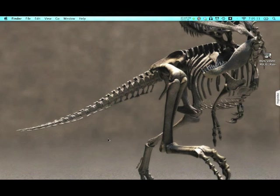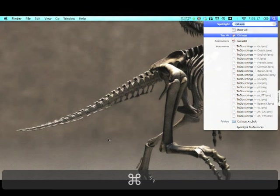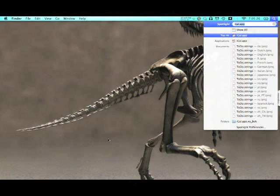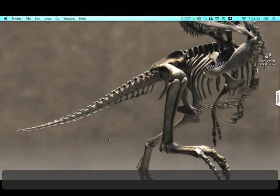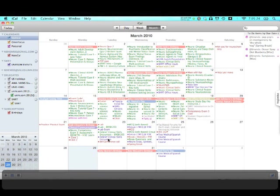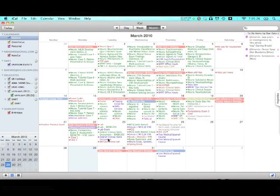The first thing we're going to do is start up iCal, which you can do by going up into your Spotlight and type in iCal and click on iCal.app. It should launch your iCal. Yours probably won't be as busy as mine is already because I already have a bunch of stuff added.